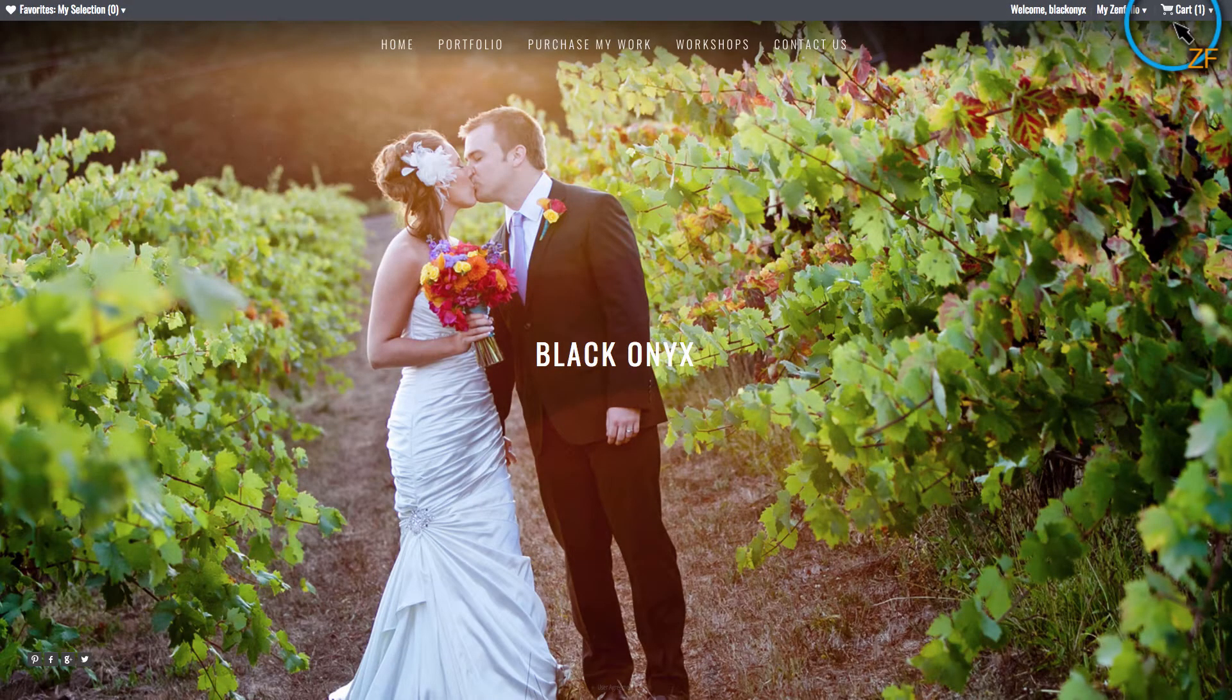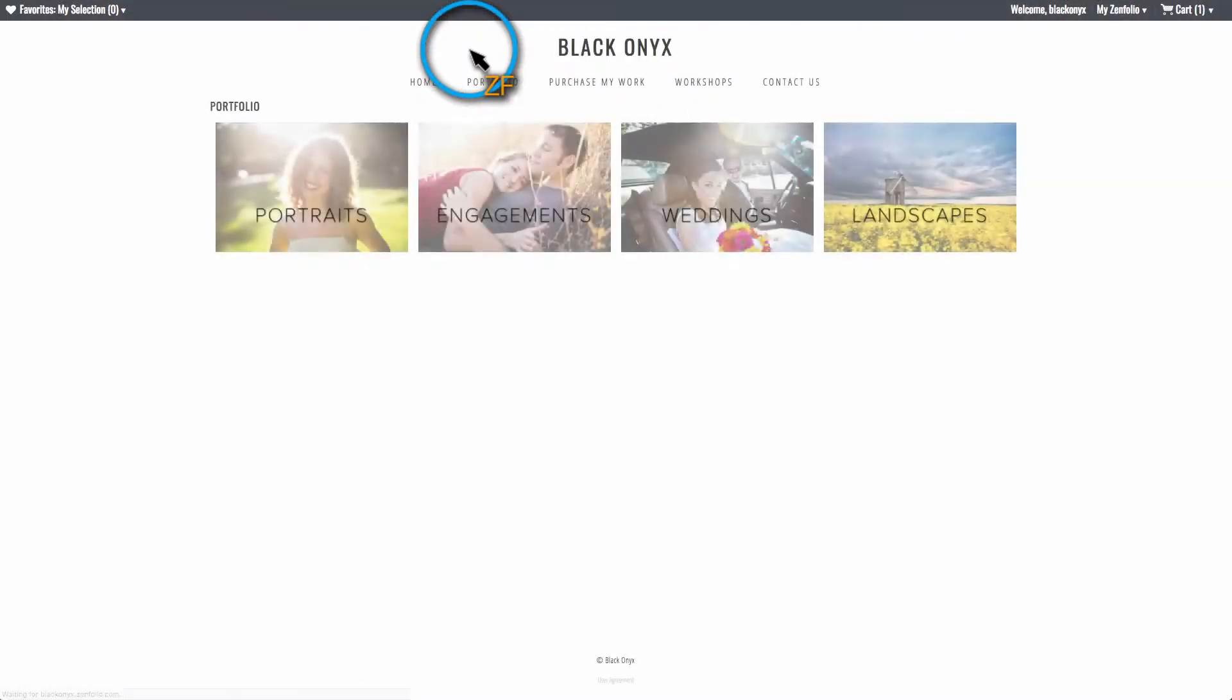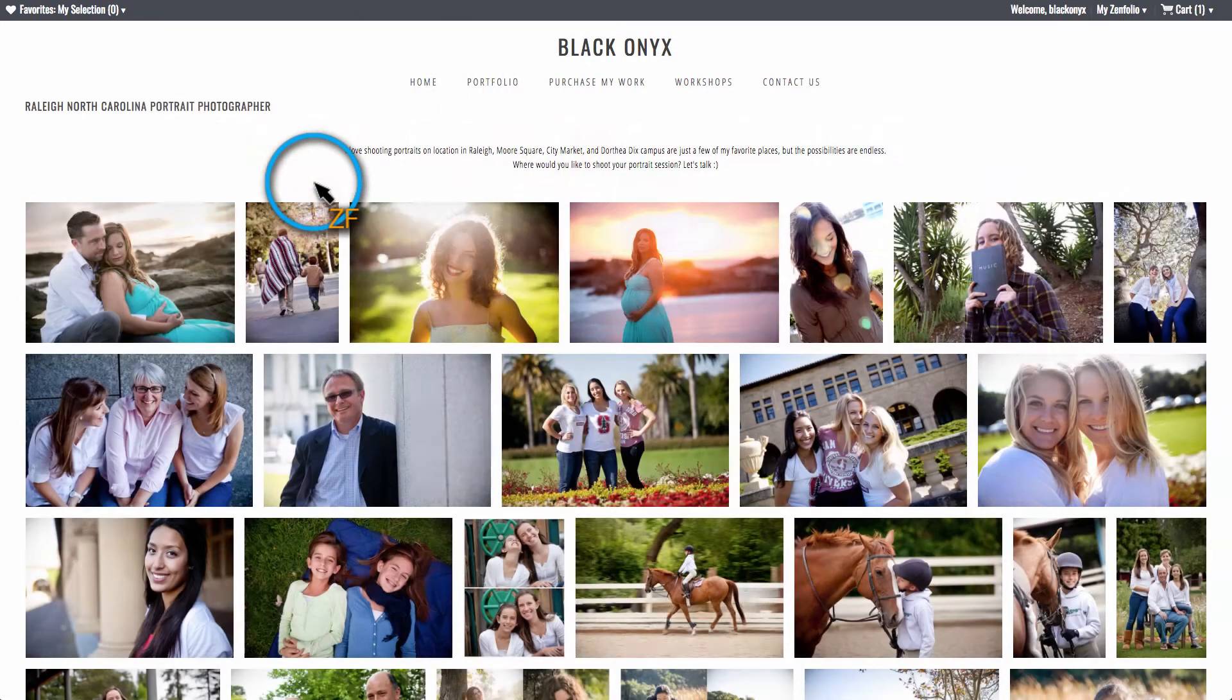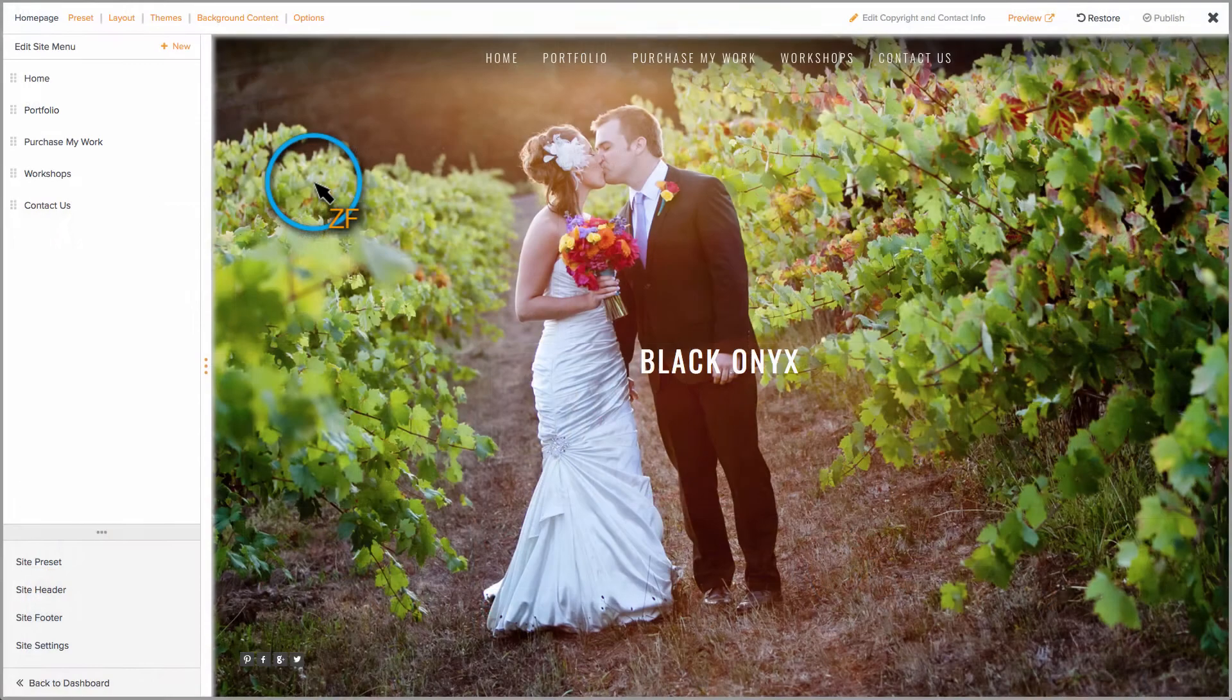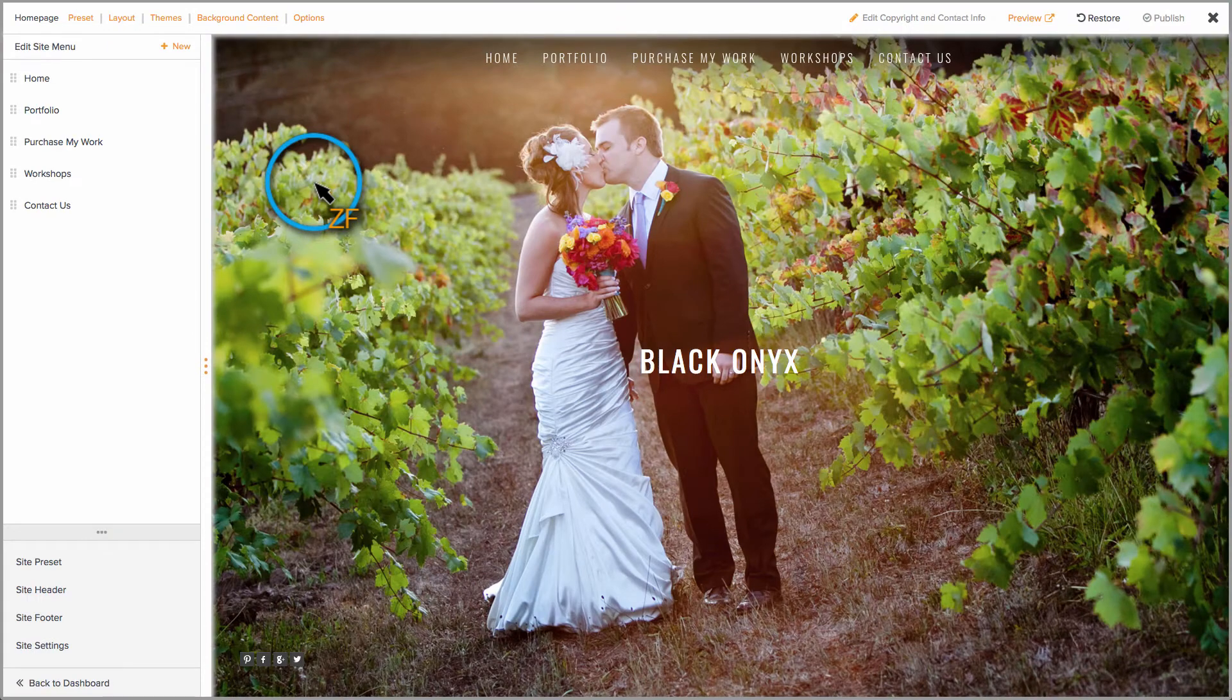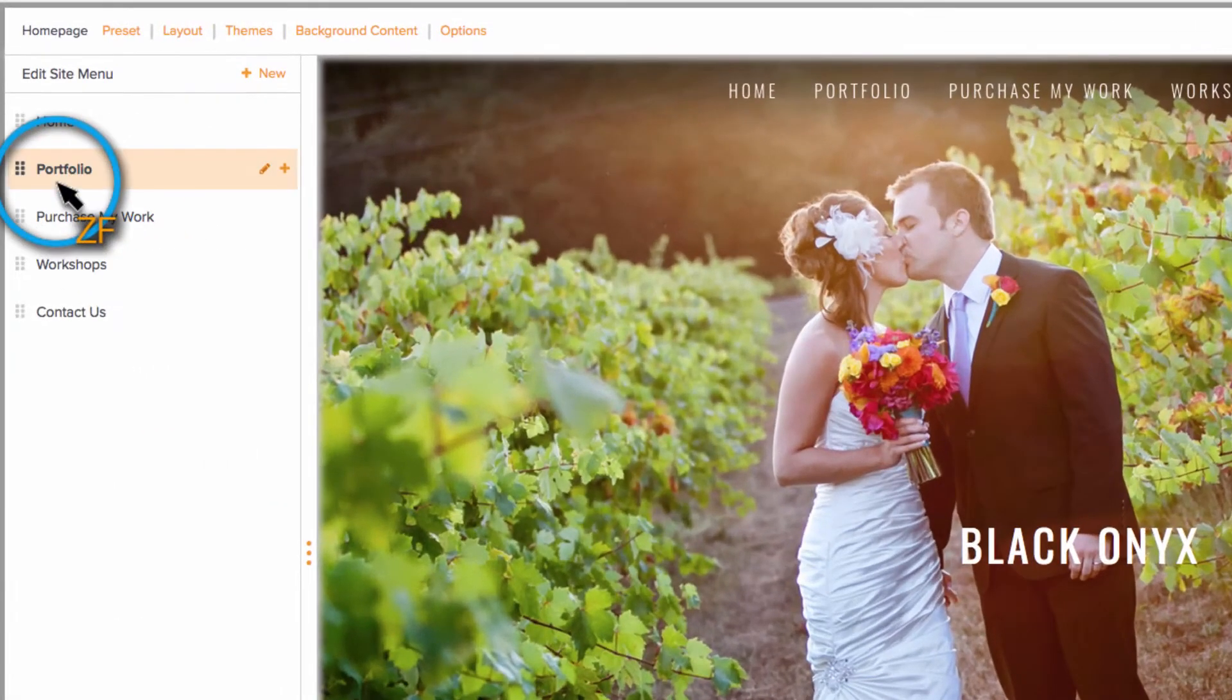Visitors to your site can now click on Portfolio and choose the portfolio they want to view. If you want to link directly to your portfolio galleries, rather than the group...